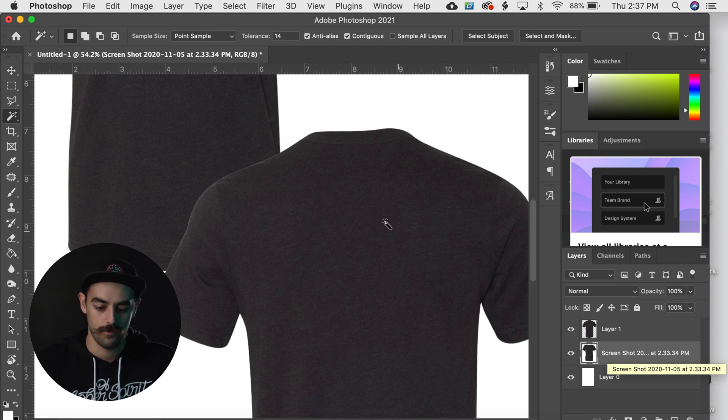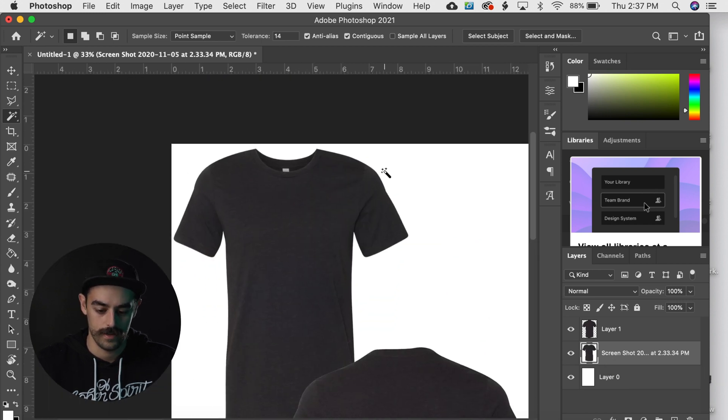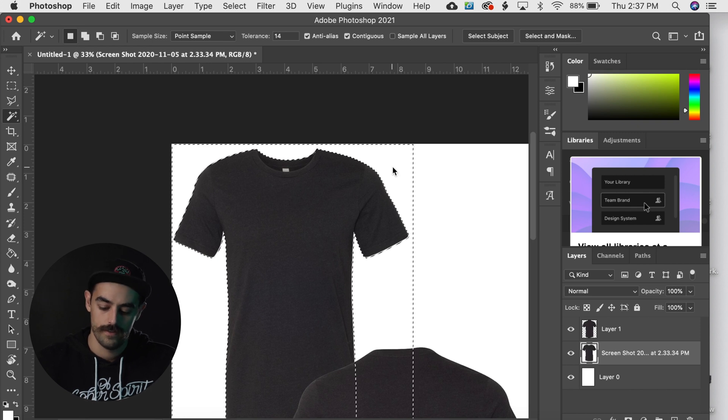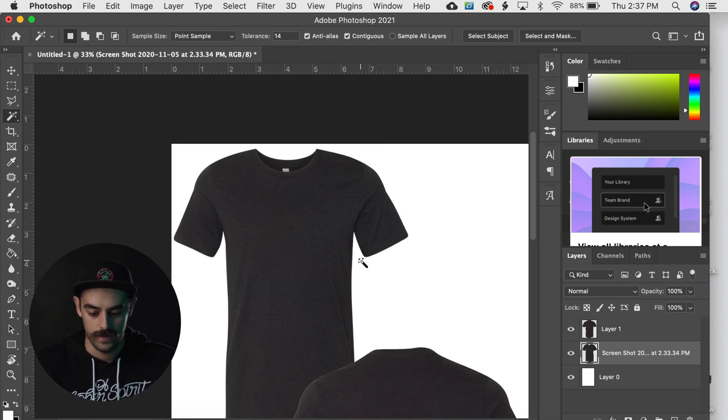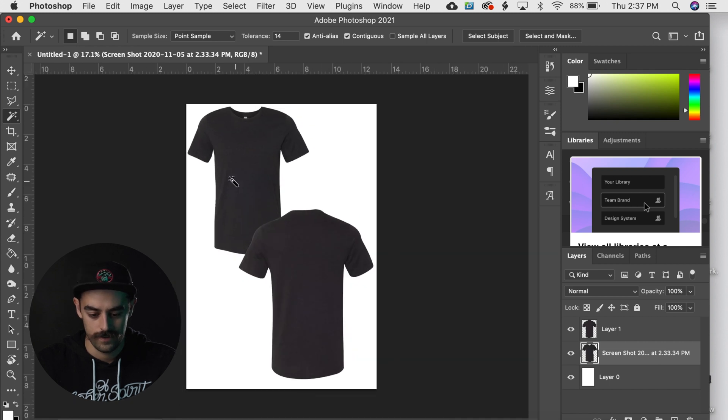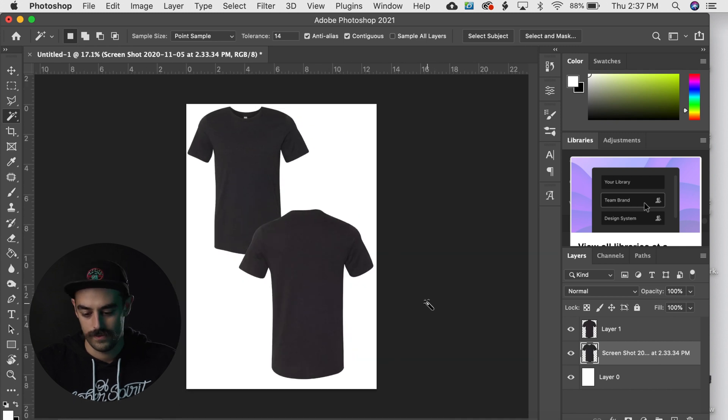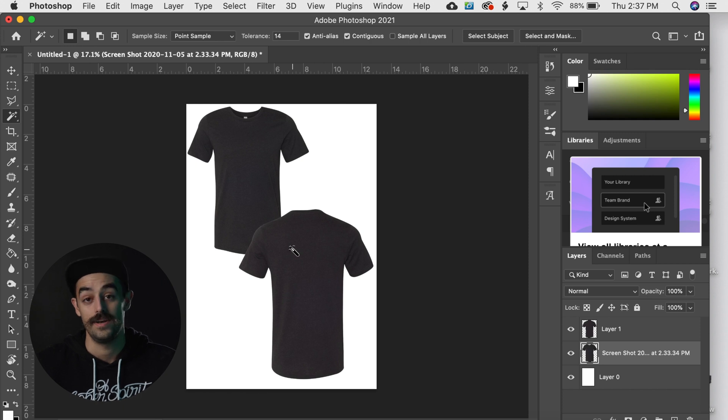And maybe you could hit Command J and that'll copy it upward. And now we've gotten rid of the background around that shirt. And that actually looks really good. So delete that bottom one, do the same thing to the top one. Maybe I'll do it with the wand this time, and just delete.